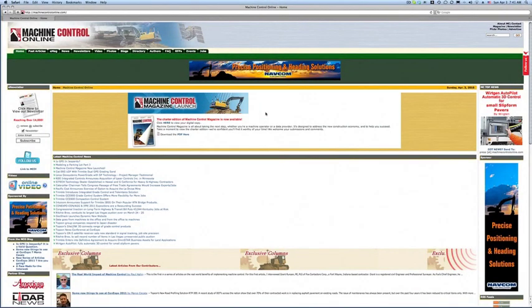Thank you for joining me. This is Randy Nolan, Managing Editor of Machine Control Online and Machine Control Magazine. I wanted to step through our new digital magazine and just give you a quick tour of how to load the magazine and how to navigate around the pages.